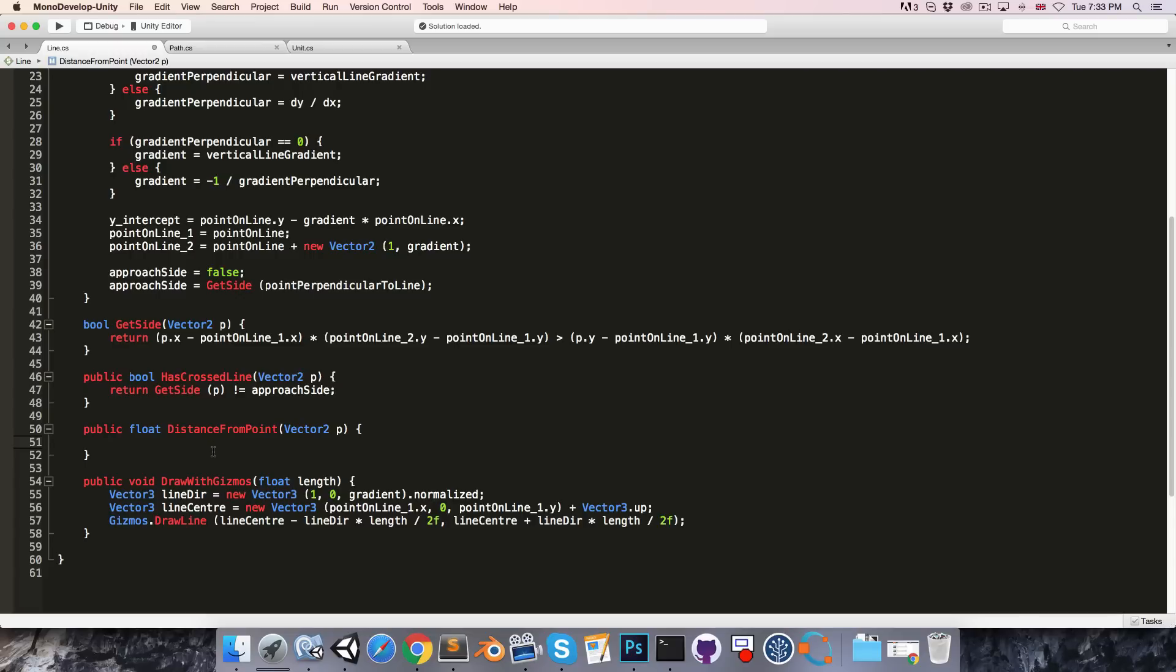So we've seen how to do this before over here. We just take point dot y minus gradient times the point dot x.